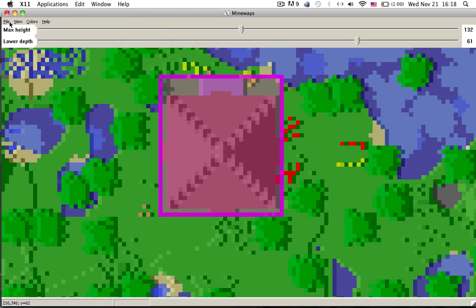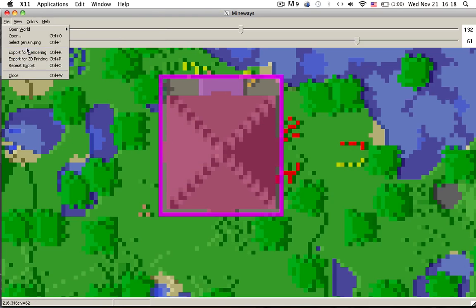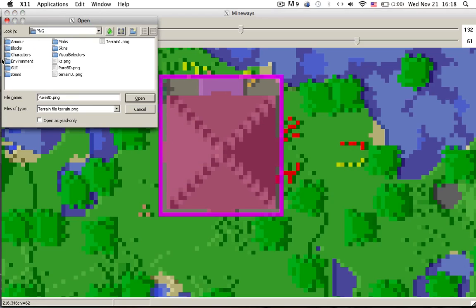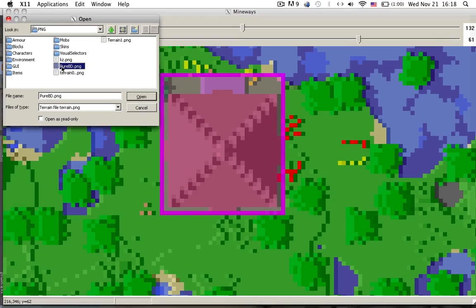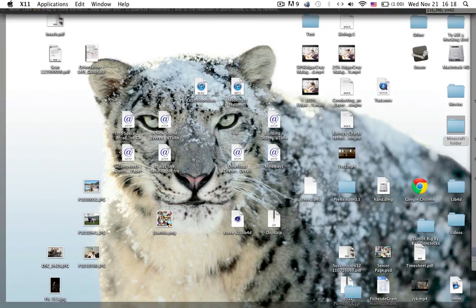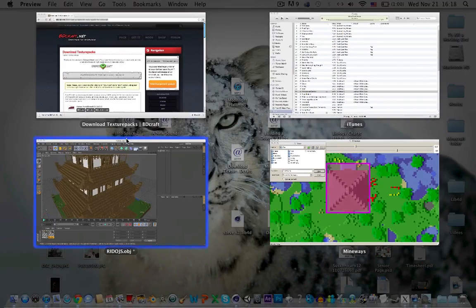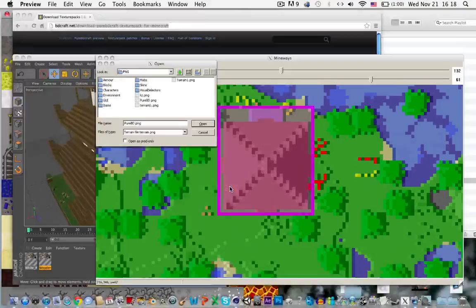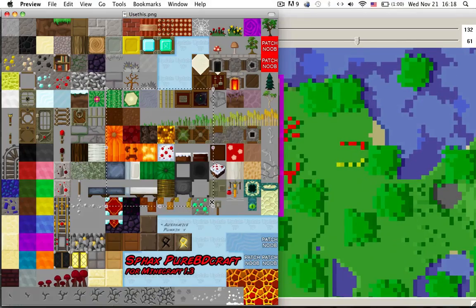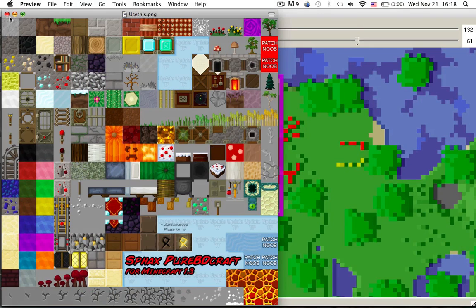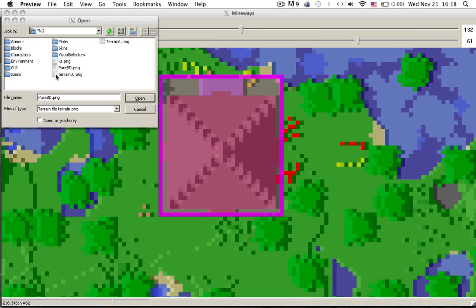And then go into file, select terrain PNG and I'm going to use this one. It's Pure BDcraft, links in the description. So click on that, so that's it.